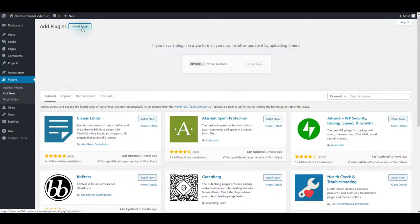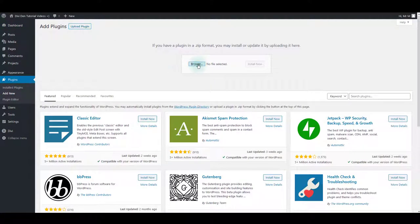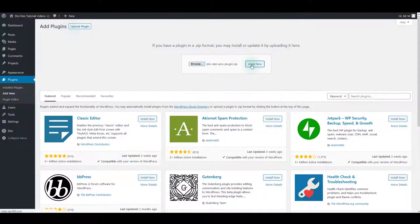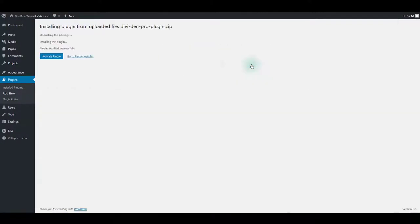Click the Upload plugin button, select the plugin's zip file which you downloaded from your account and then click the Install Now button. After the upload is complete, activate the plugin.